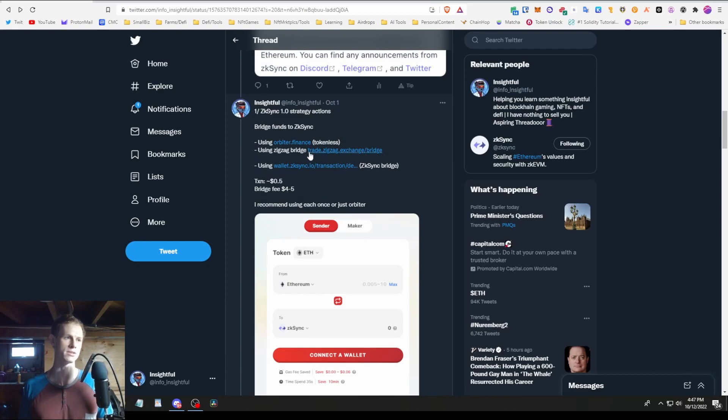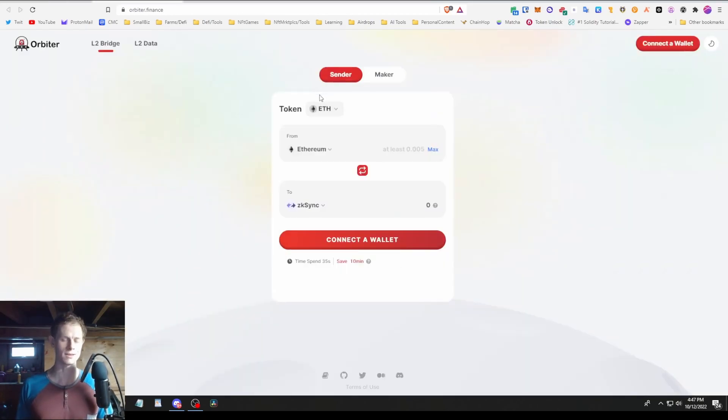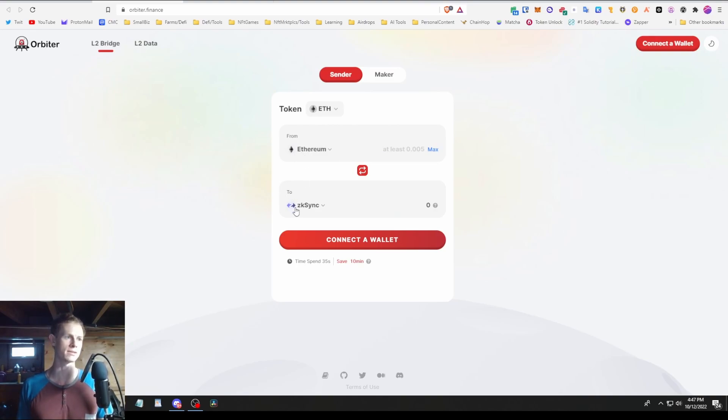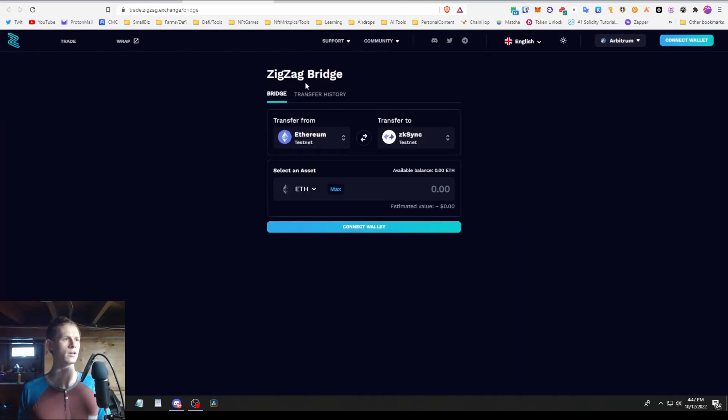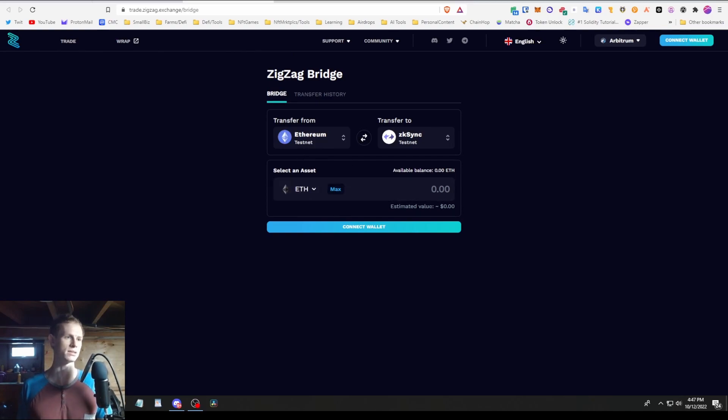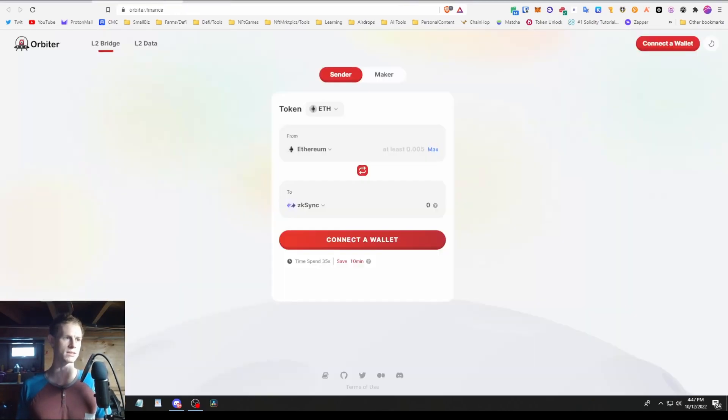Okay, so for mainnet 1.0, you need to start bridging funds to zkSync and you can do that in two ways. There's the bridge on ZigZag or using Orbiter Finance. Orbiter looks like this. I know the website looks older, but you're gonna go from Ethereum mainnet to zkSync and it should cost around $5 or less in gas. This is the cheaper option of the two.